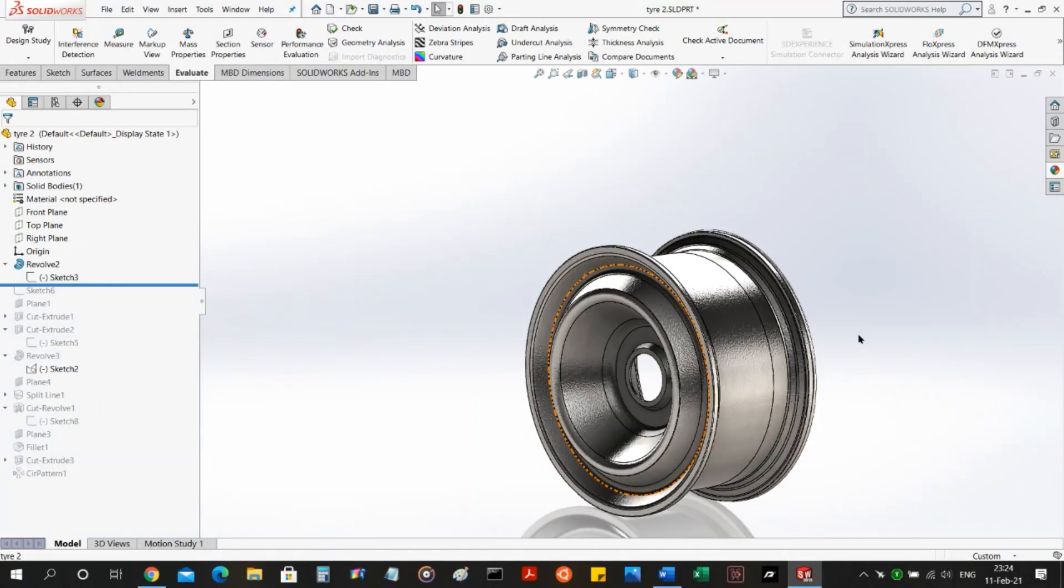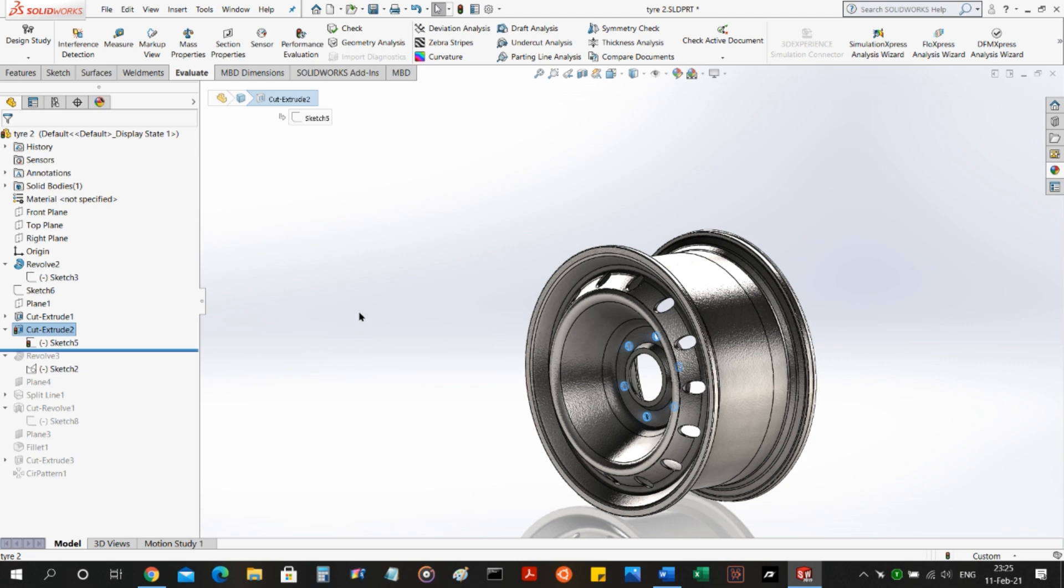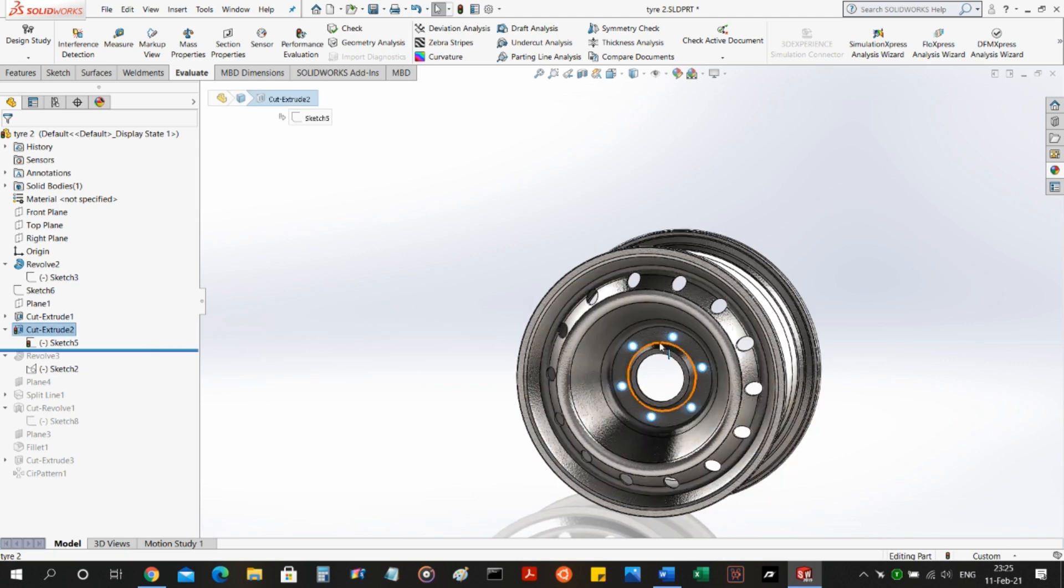Then we move on. This cut extrude is basically for aesthetic purposes. You do not need to include this into your rim design. This cut is for the five holes for the lug bolts.